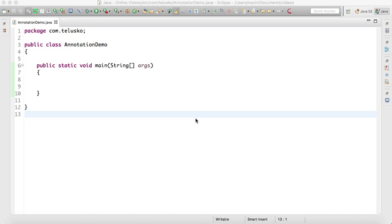Welcome back Aliens, this is Navin Reddy from Telusko Learning and in this video we'll talk about annotations. Annotations is something very new to Java - it was introduced in Java 1.5.